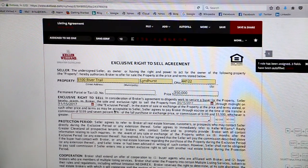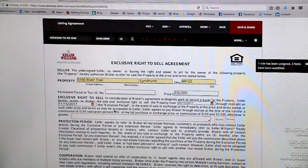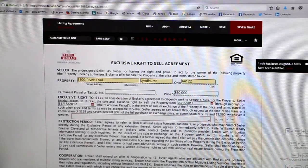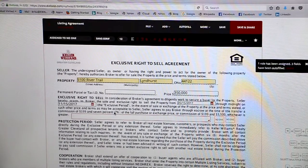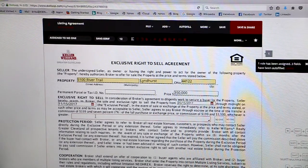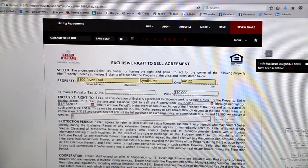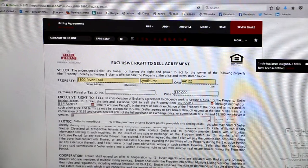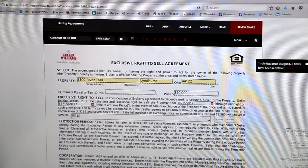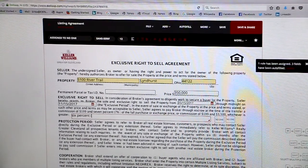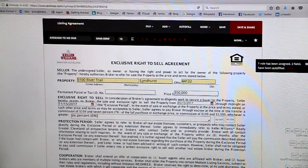This area discusses the commission that the seller is going to pay you. We have 7% written into our exclusive right to sells, but if you'd like to negotiate a different commission percentage, you can type that into this text box here. For example, let's say that your seller is agreeing to pay you 6% — we'll just type in 6% there.